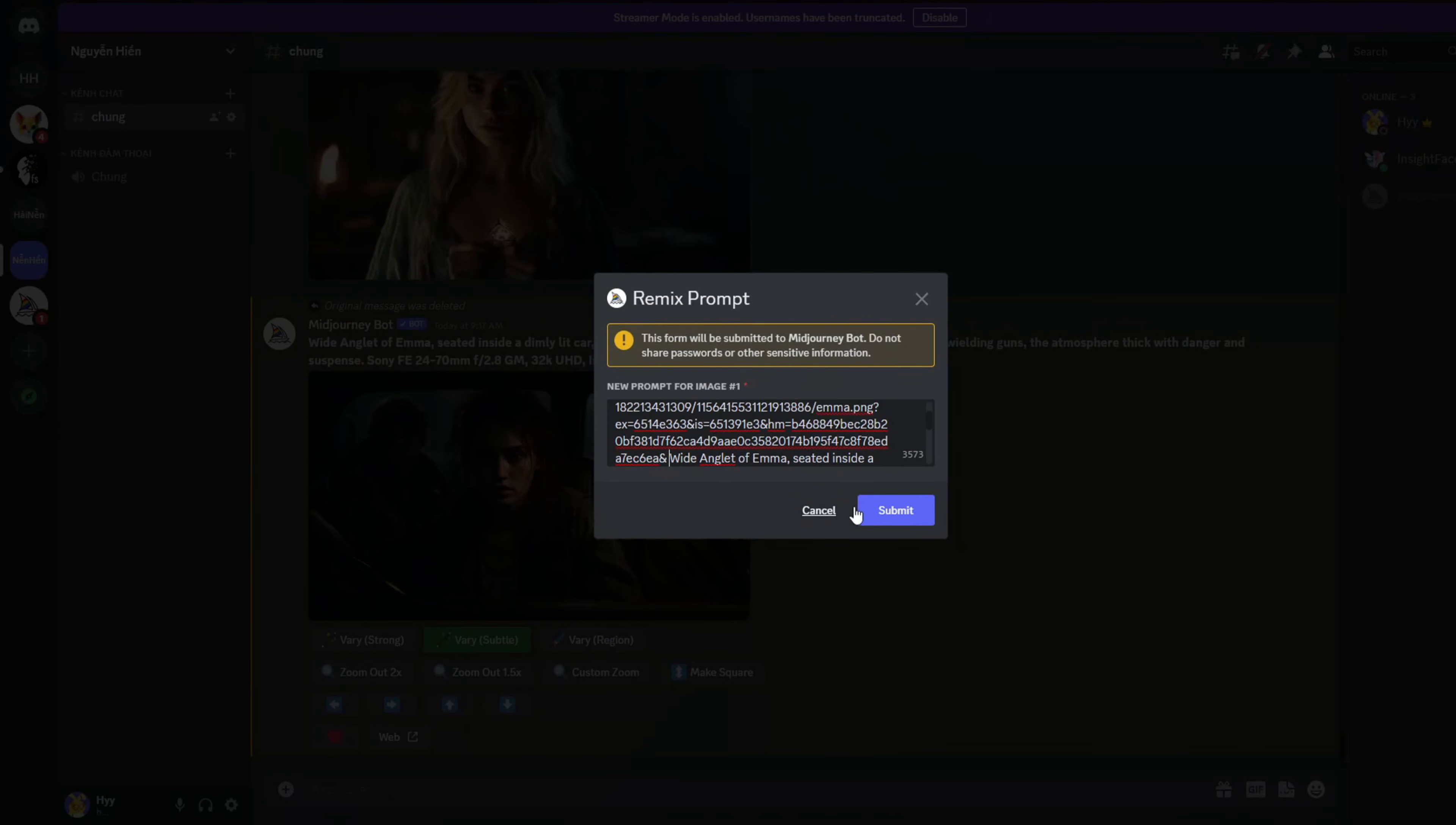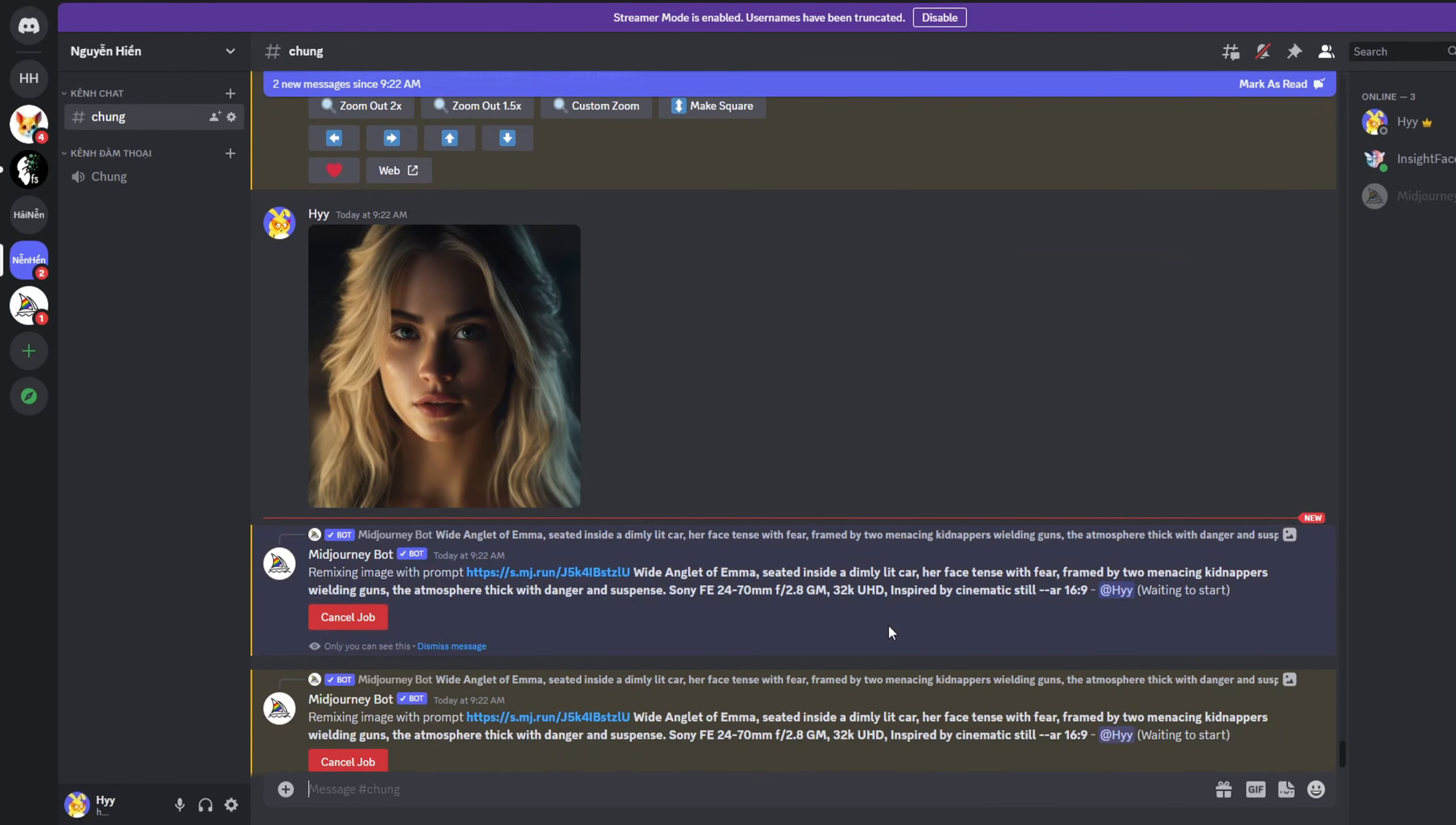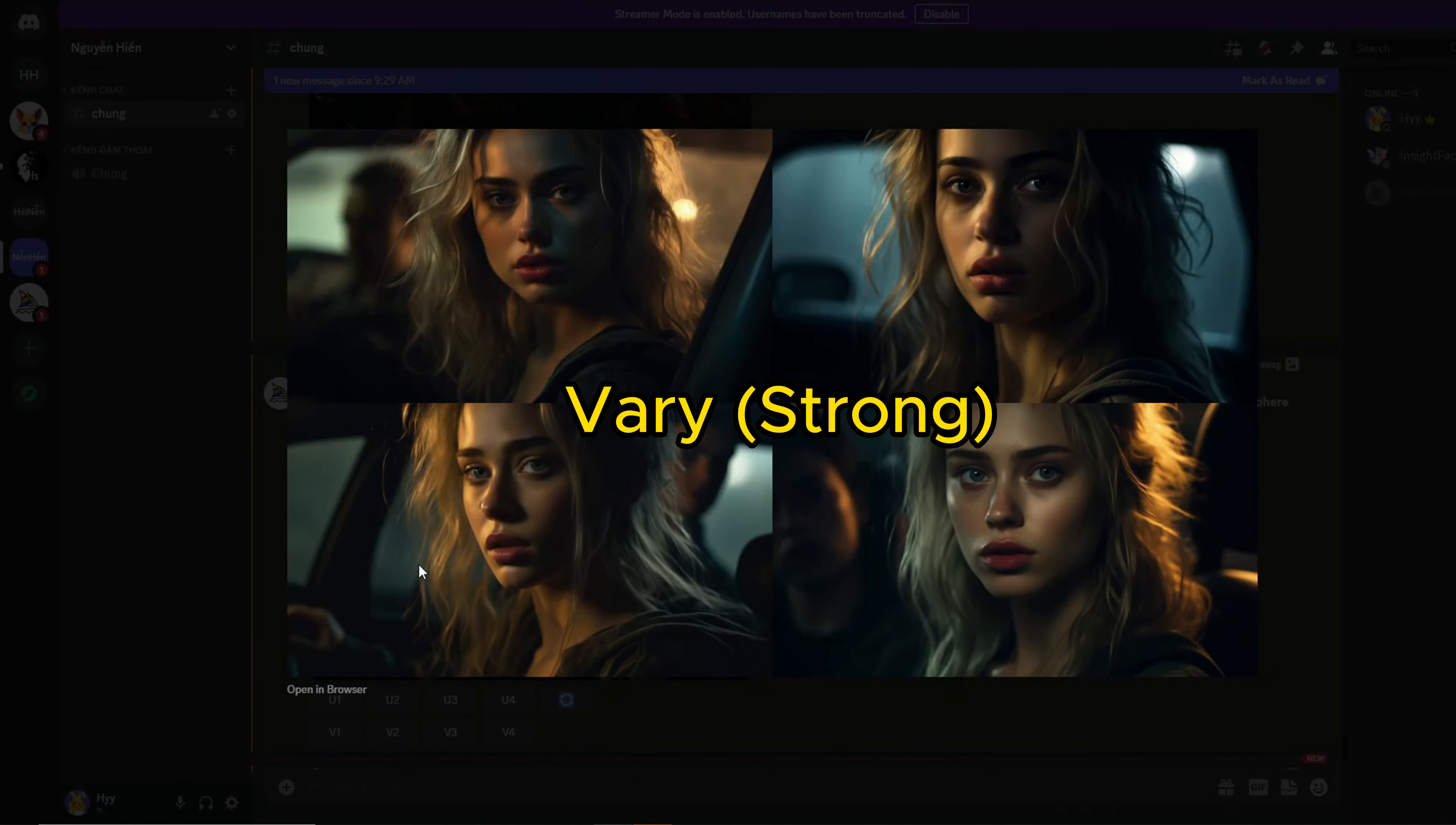You can utilize the vary strong and vary subtle options to create a character with consistent features. Afterward, paste the character image URL. Feel free to adjust the prompt as needed. You may need to repeat these steps several times until you achieve a consistent character appearance.